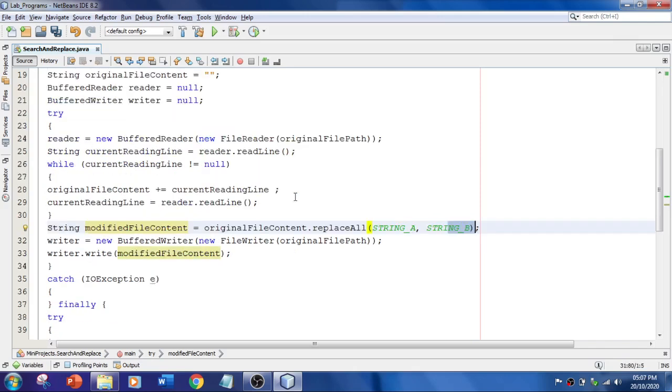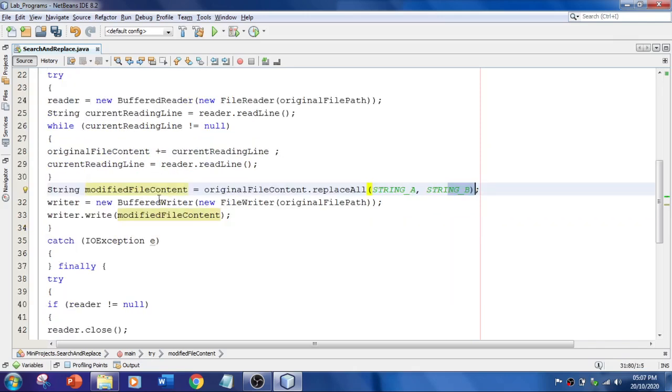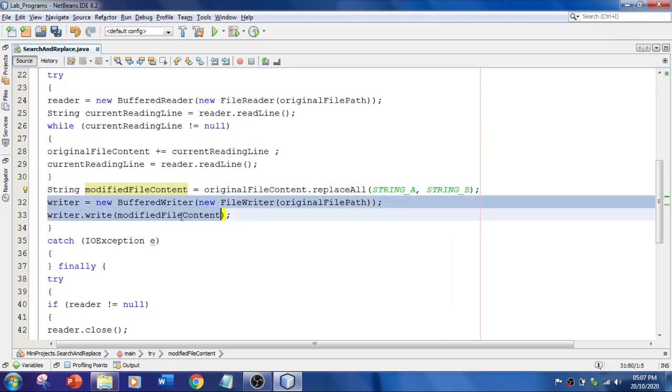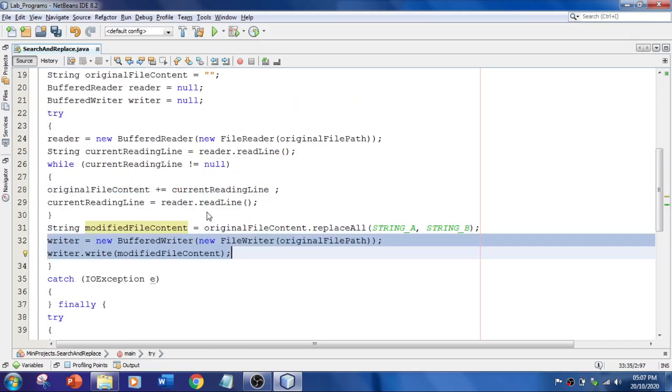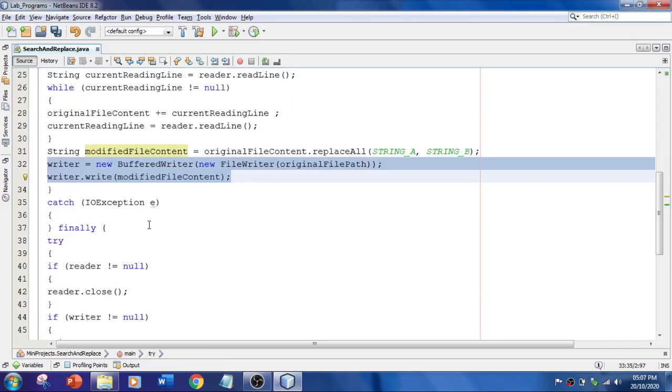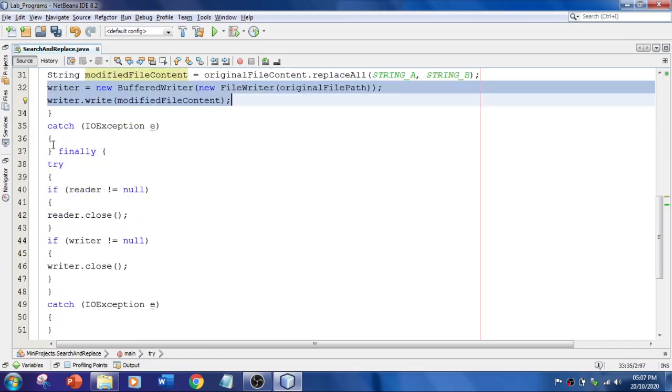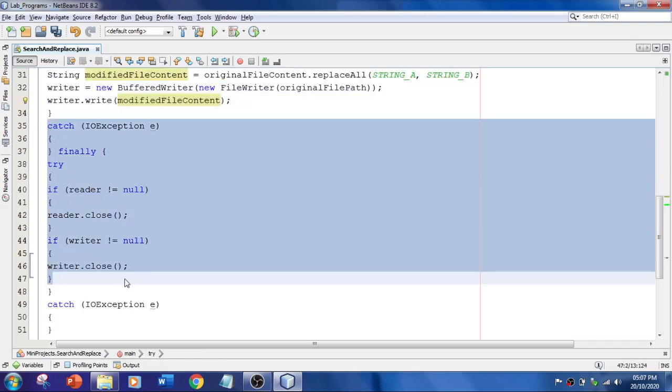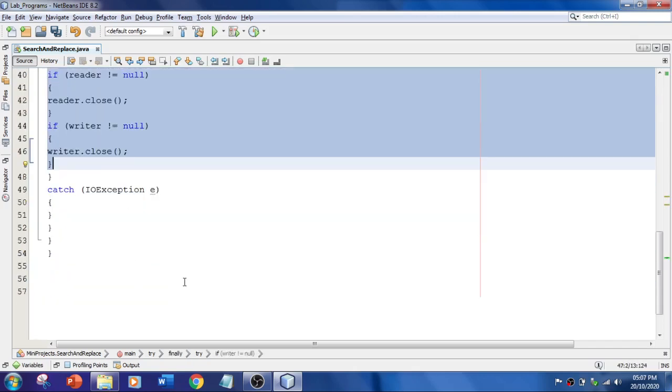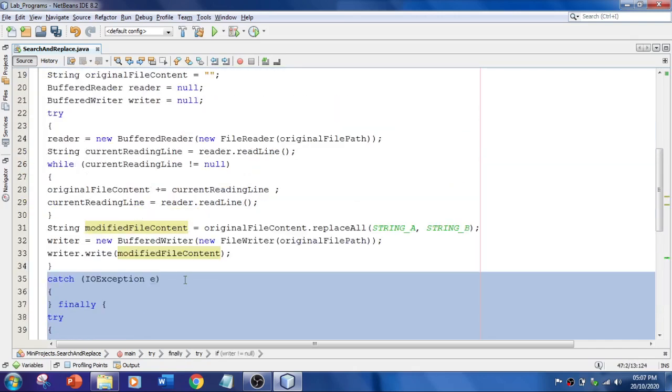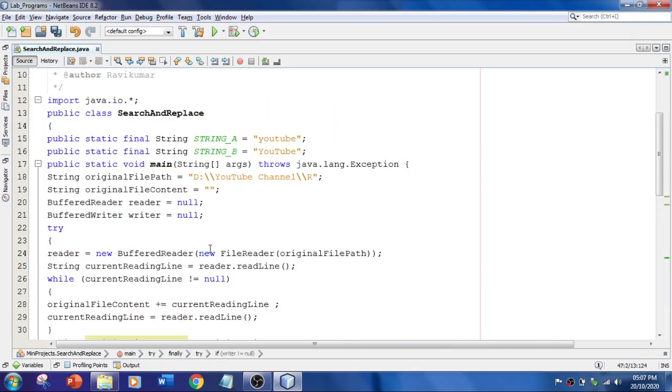Here it is given. And using write operation, I'm going to perform all these things. It is going to write the string B instead of string A. Then, if there is any exception, I'm going to catch those exceptions. That's it. So this is a simple program.